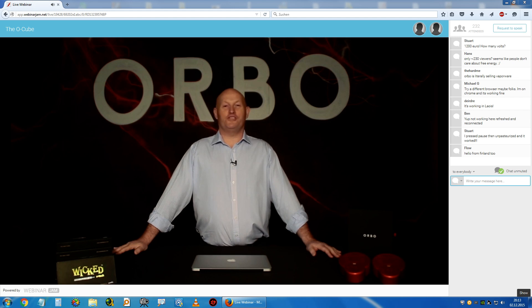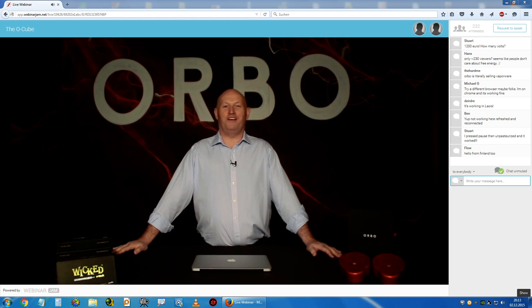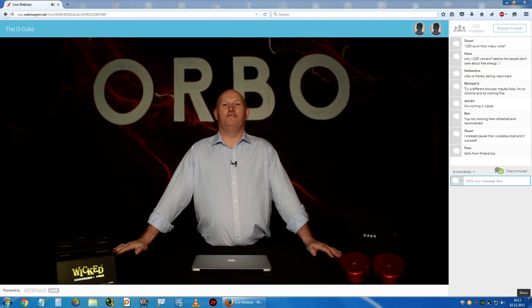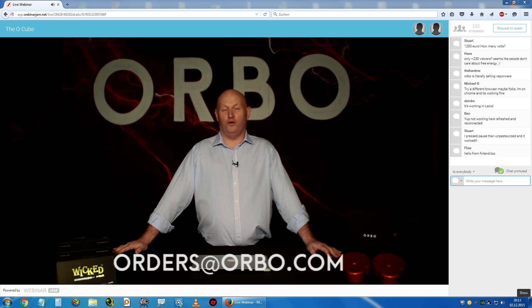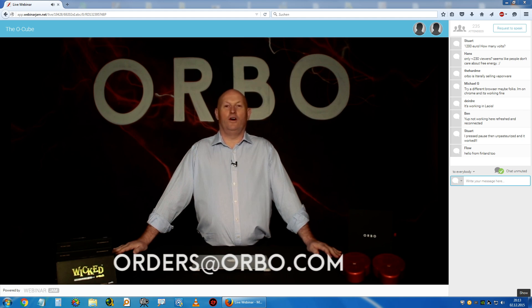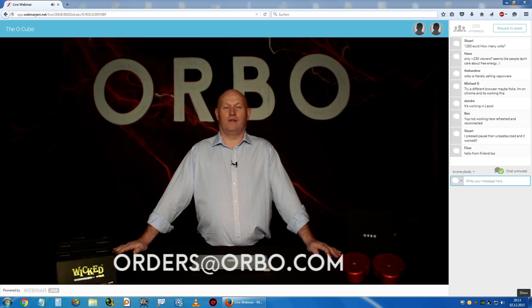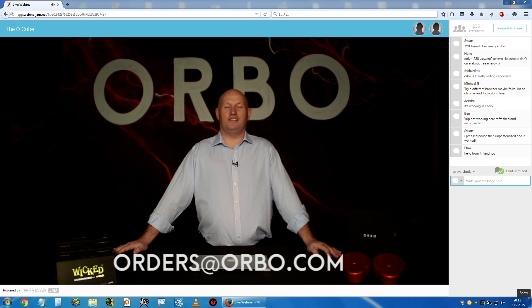For user testimonials, I would refer you to the Orbo Facebook page. For anyone wishing to purchase the old phone or the old cube, I would ask you to email orders@orbo.com. Finally, I would like to take this opportunity to thank you for taking the time to look in today.